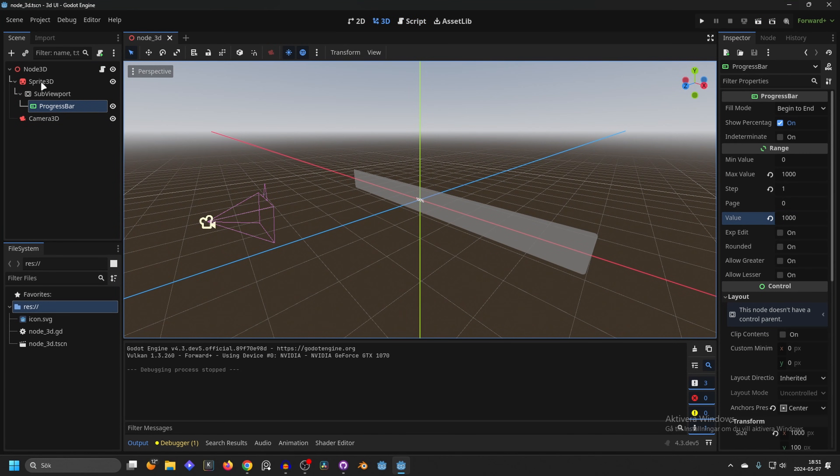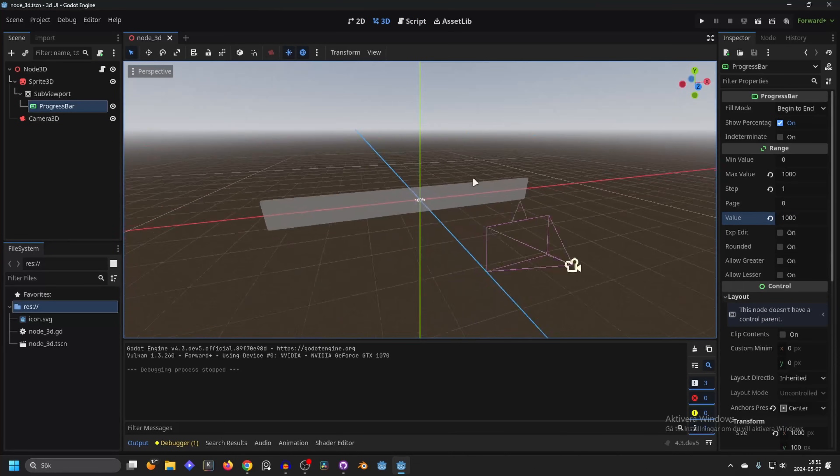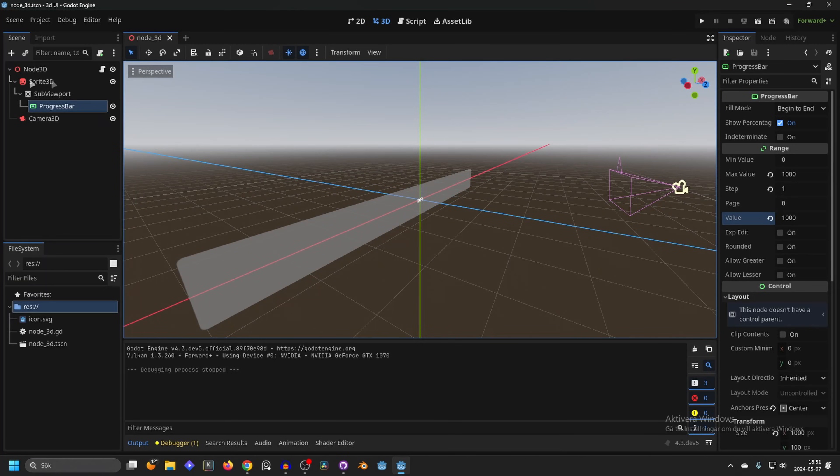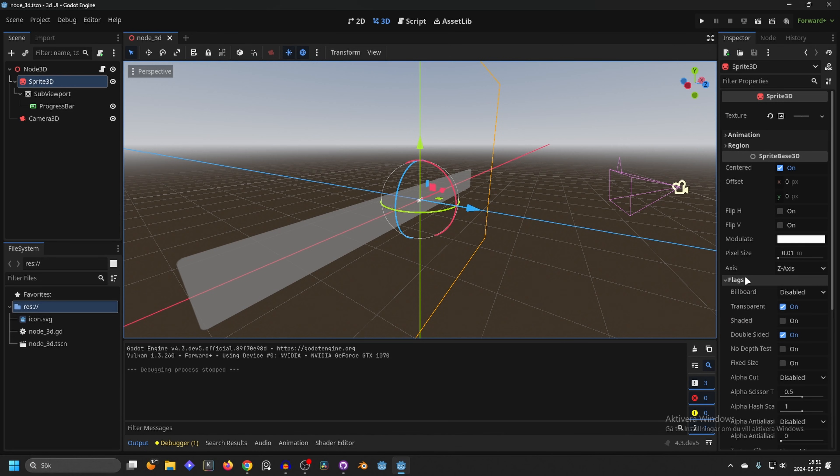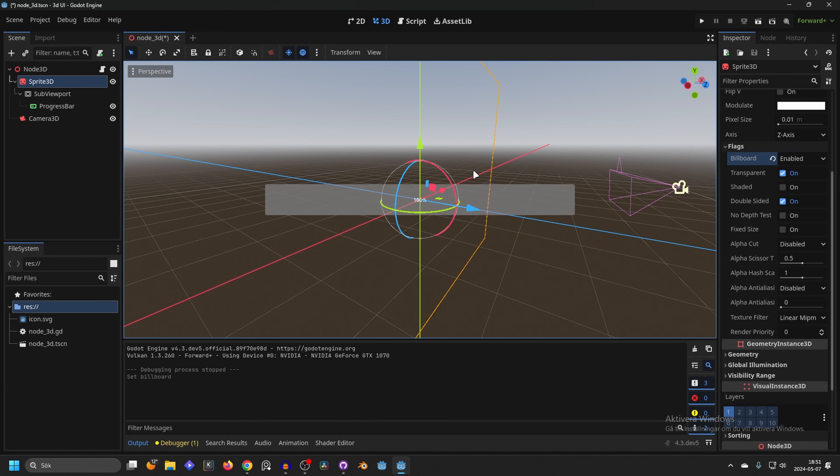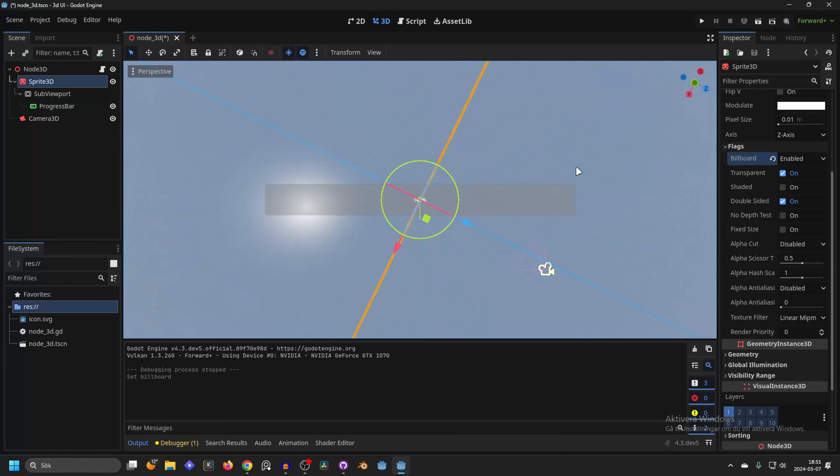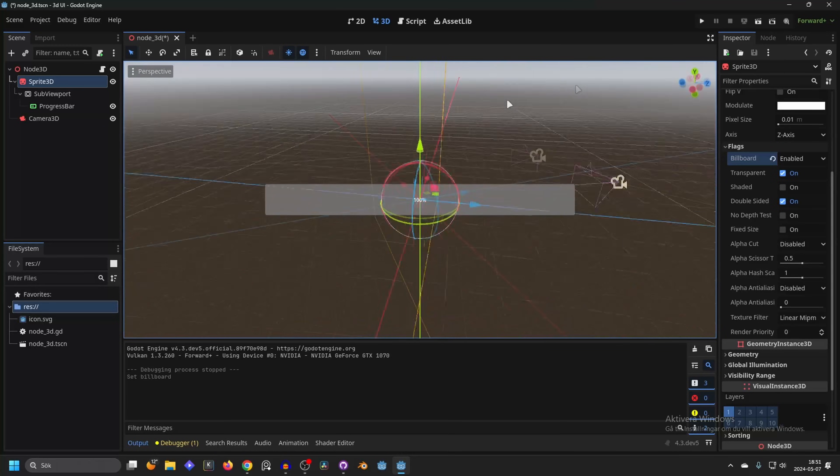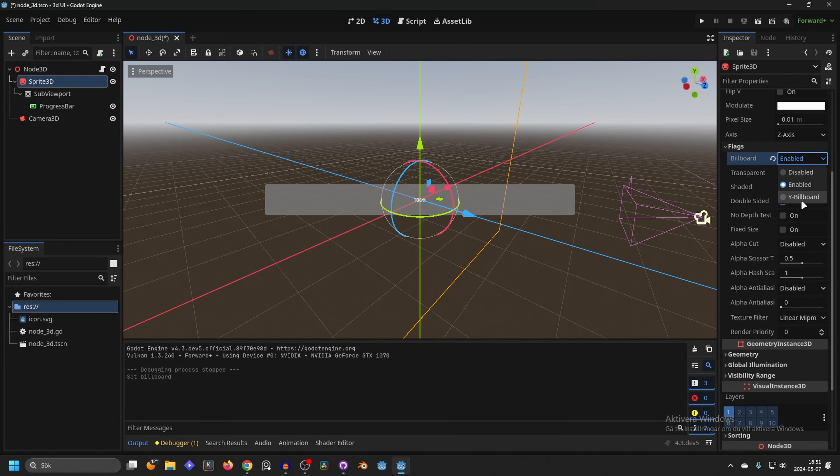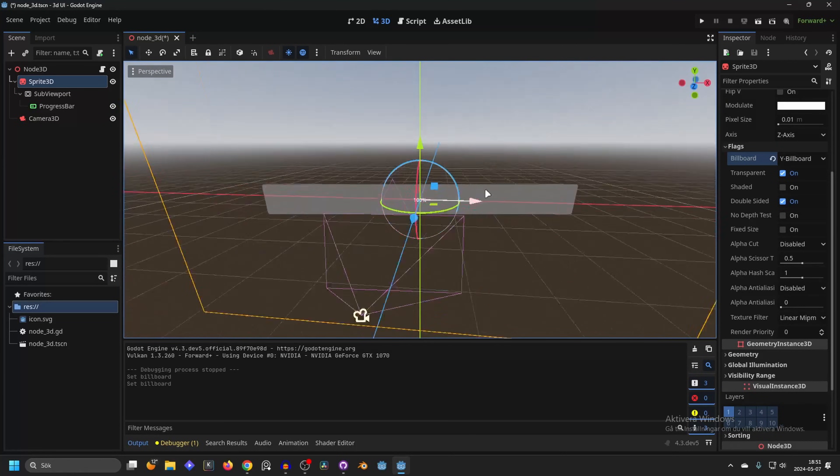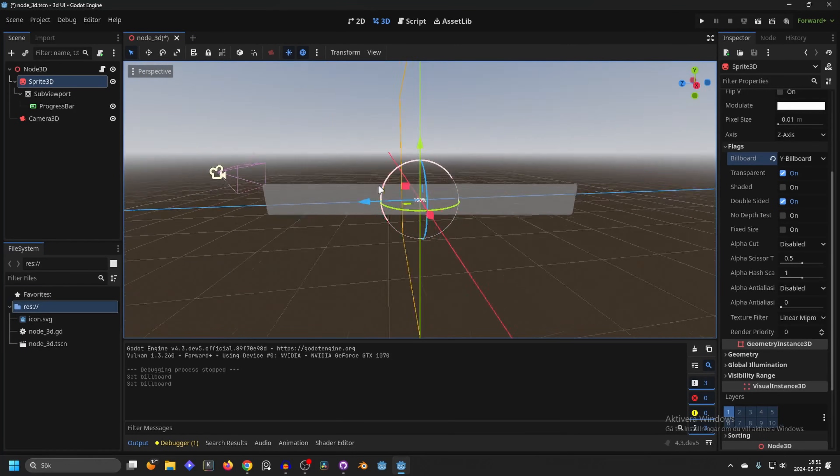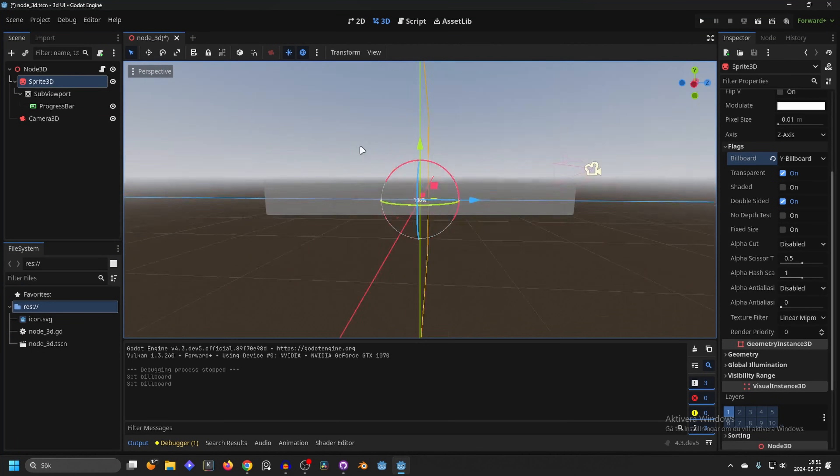If we select the sprite we can actually make it rotate to the direction we're looking at from the camera - that's called a billboard. If we select Sprite3D we can go into the flags on billboard and enable this. You can either do enable and that will be in every direction so it's always facing you, or you could do a Y billboard and that only makes it face you on the Y. I like the Y billboard more but you could use a regular billboard as well.